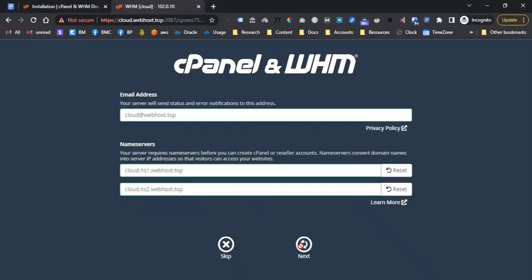Since my server hostname is cloud.webhox.top I use name servers cloud.ns1.webhox.top and cloud.ns2.webhox.top. Once done filling up please click next to proceed and you should be redirected to the dashboard of your cPanel WHM account.